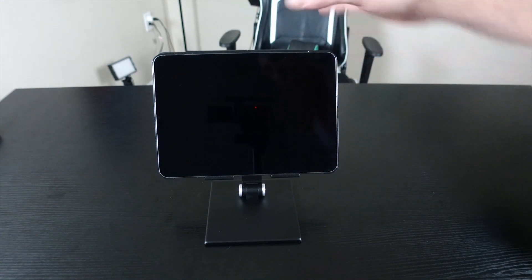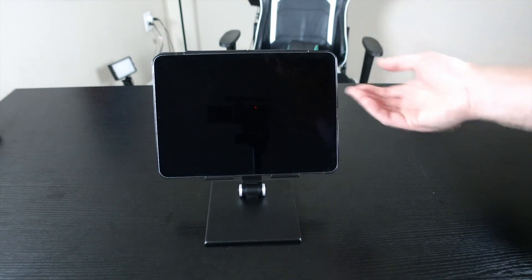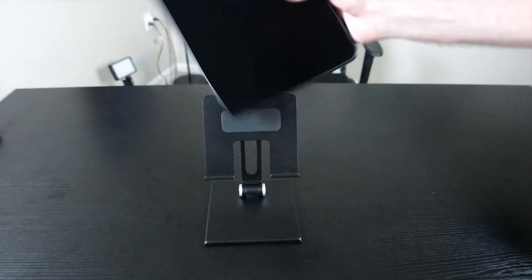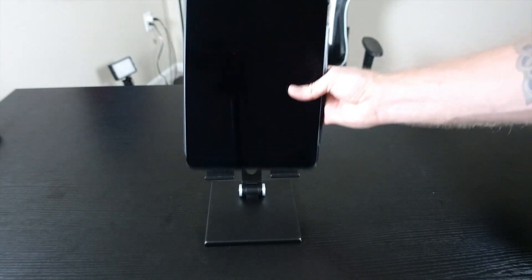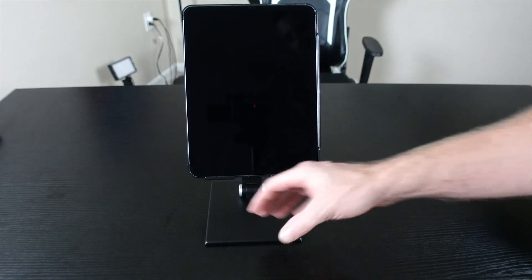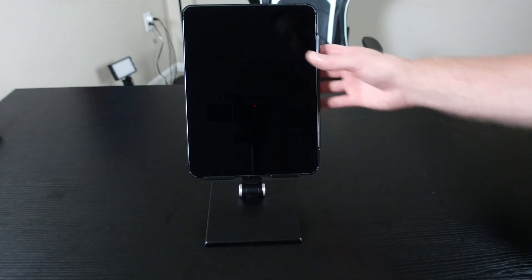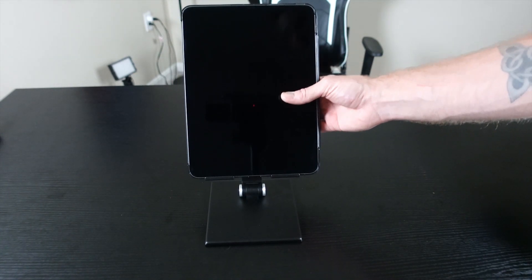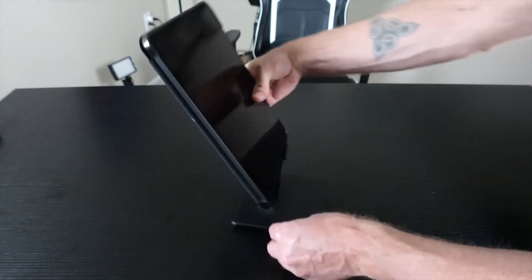But I do like it because it's very compact and it does seem stable. You just want to make sure that you have it up at the right angle.